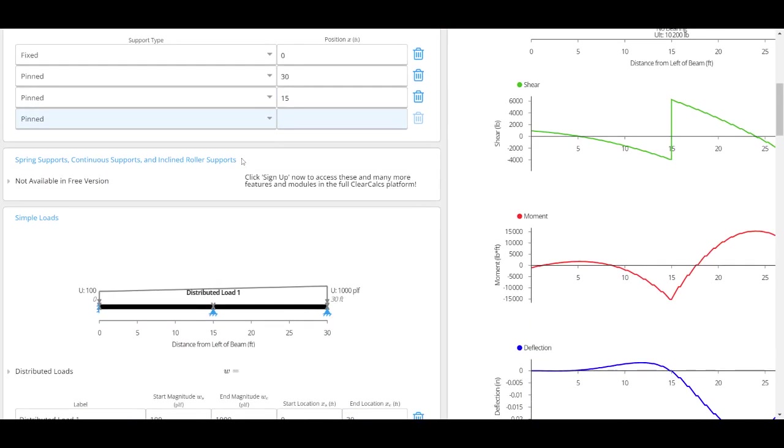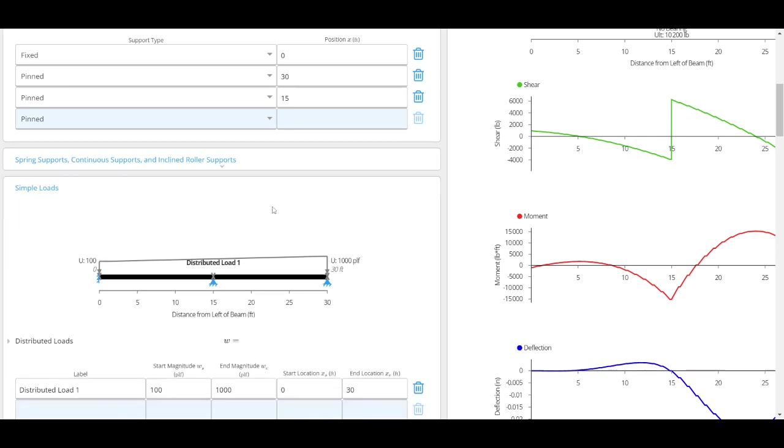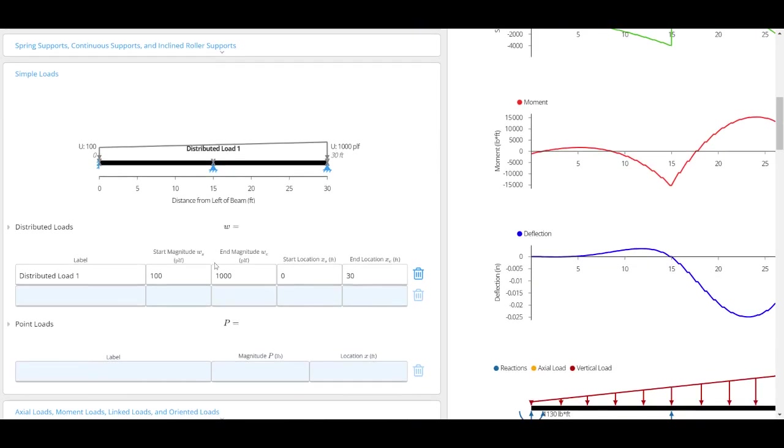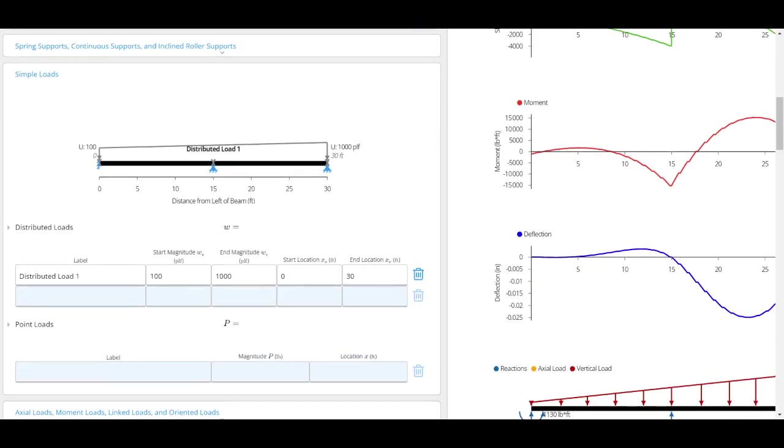You can click here, but unfortunately these are not available in our free version. In our full analysis version we do support spring supports, continuous supports, incline rollers, and a lot of advanced functionalities. Next we'll go into our loads. We do support distributed loads, which you would enter in plf in the US and kilonewtons per meter in other jurisdictions.